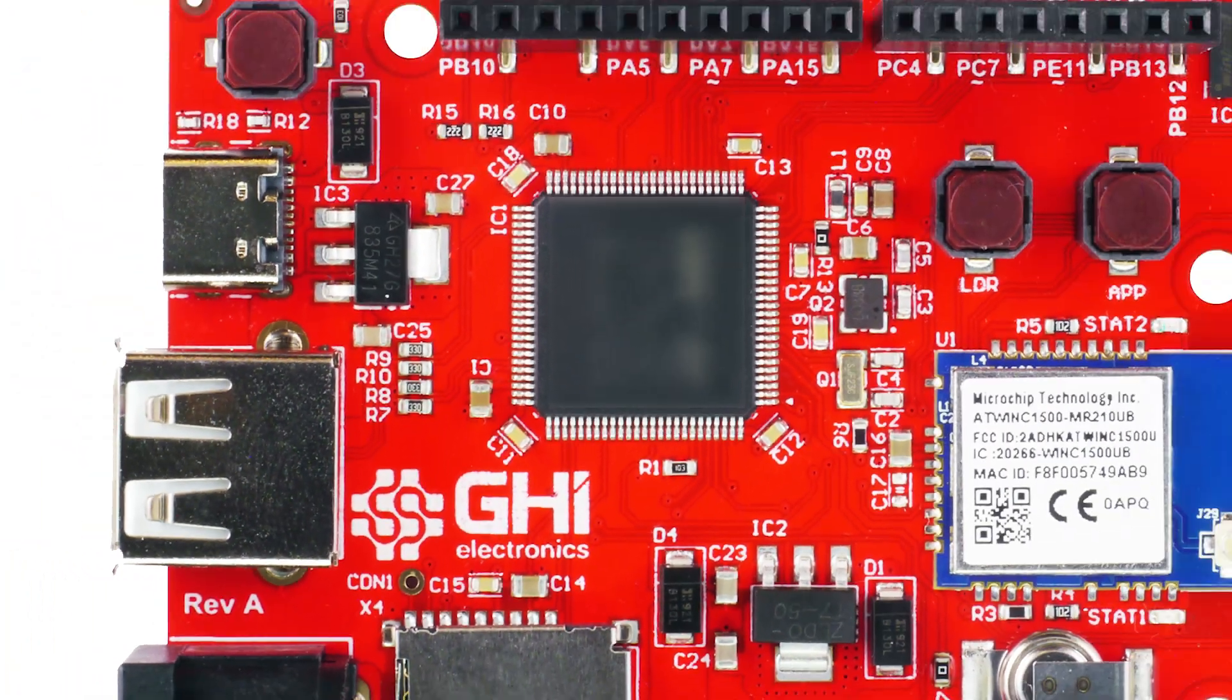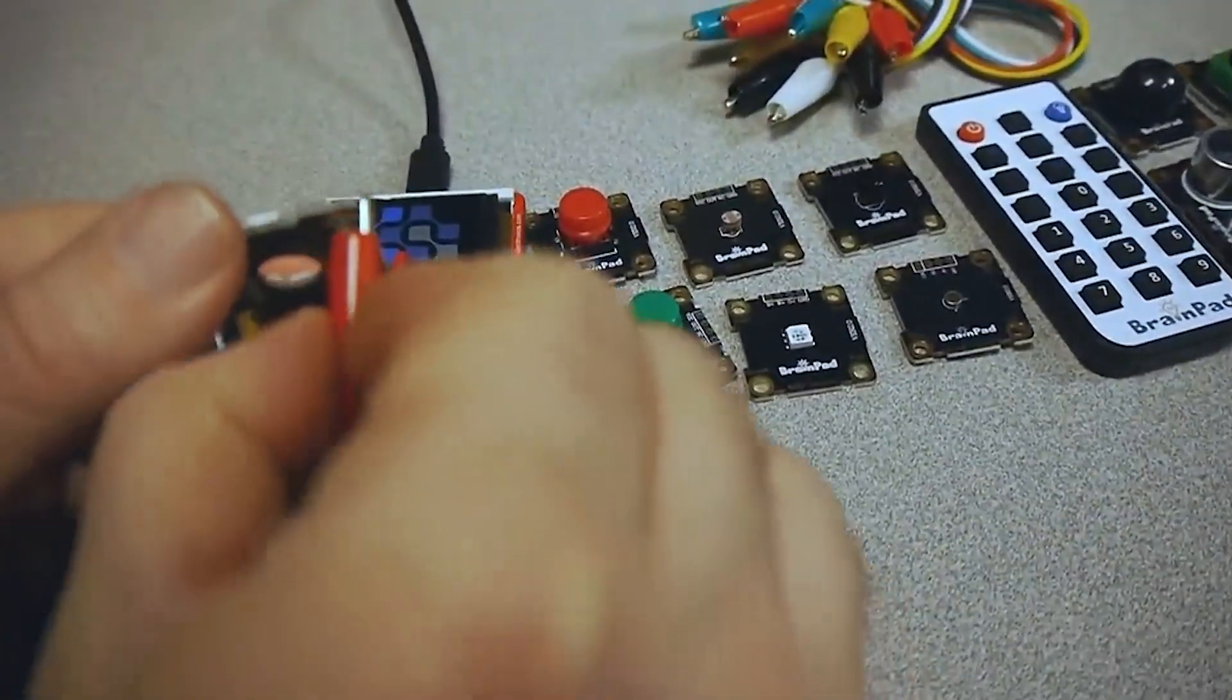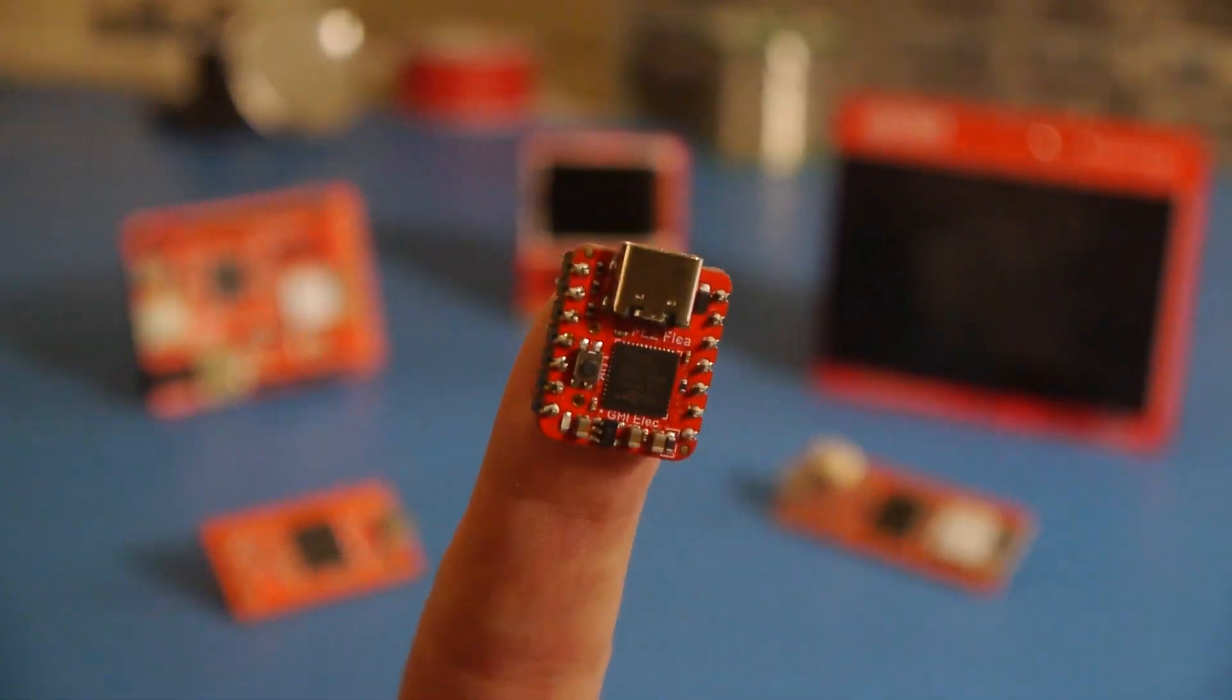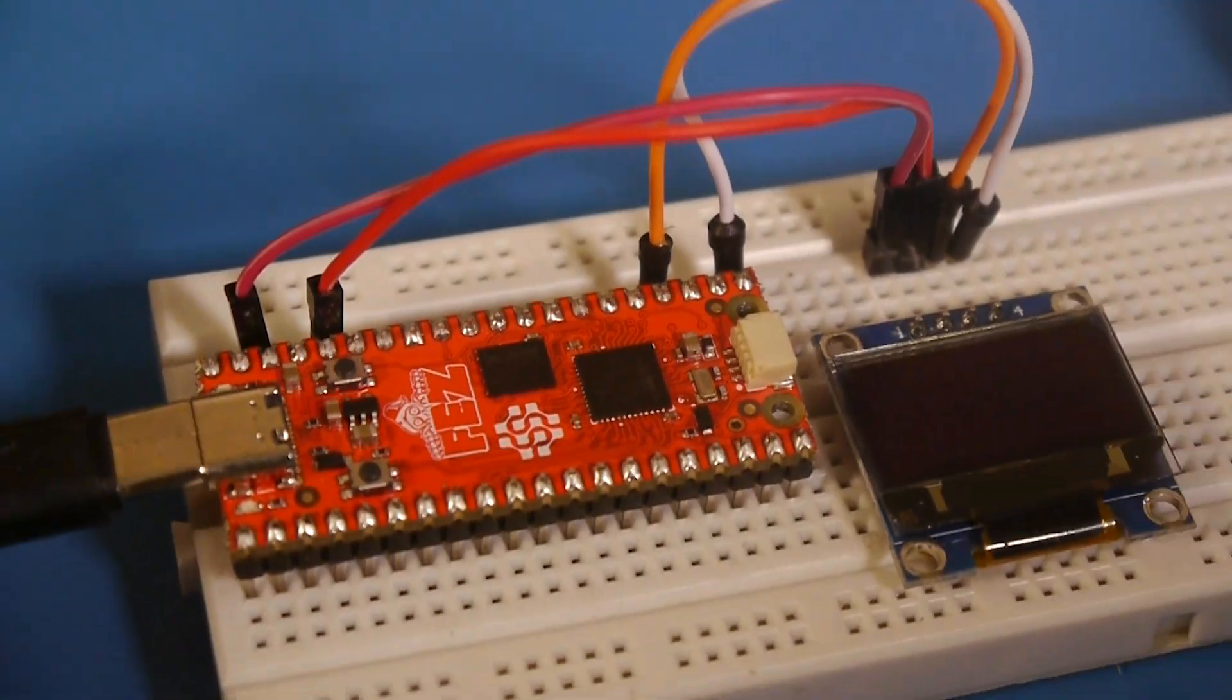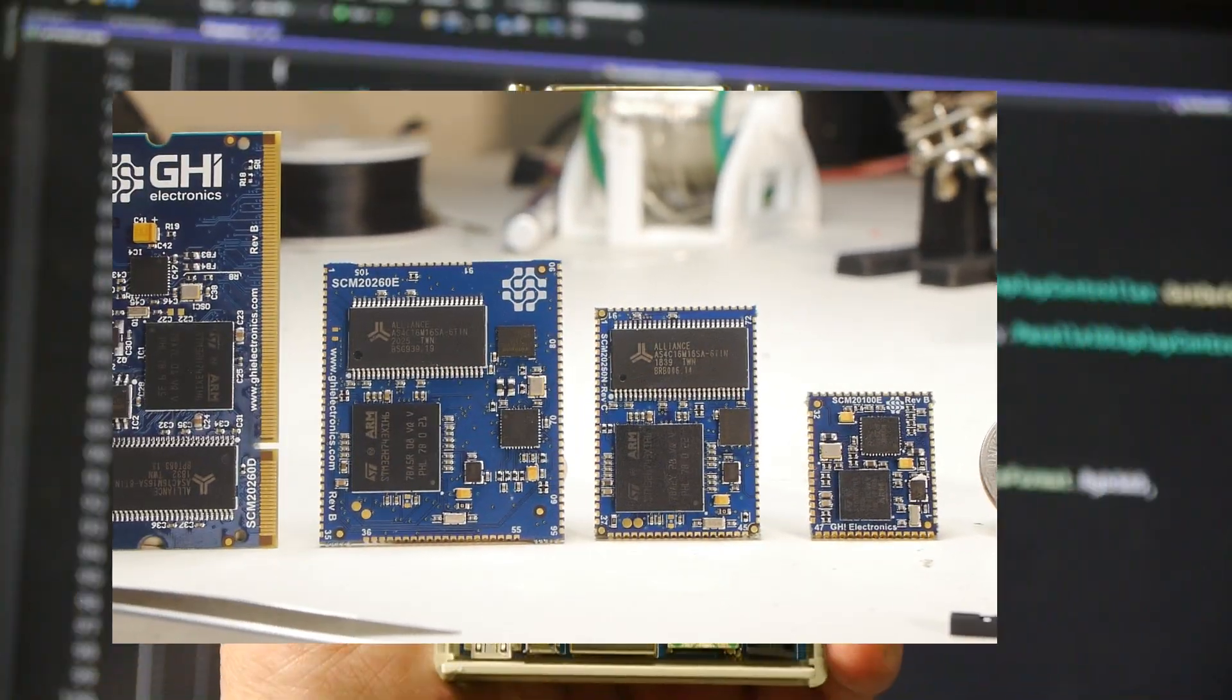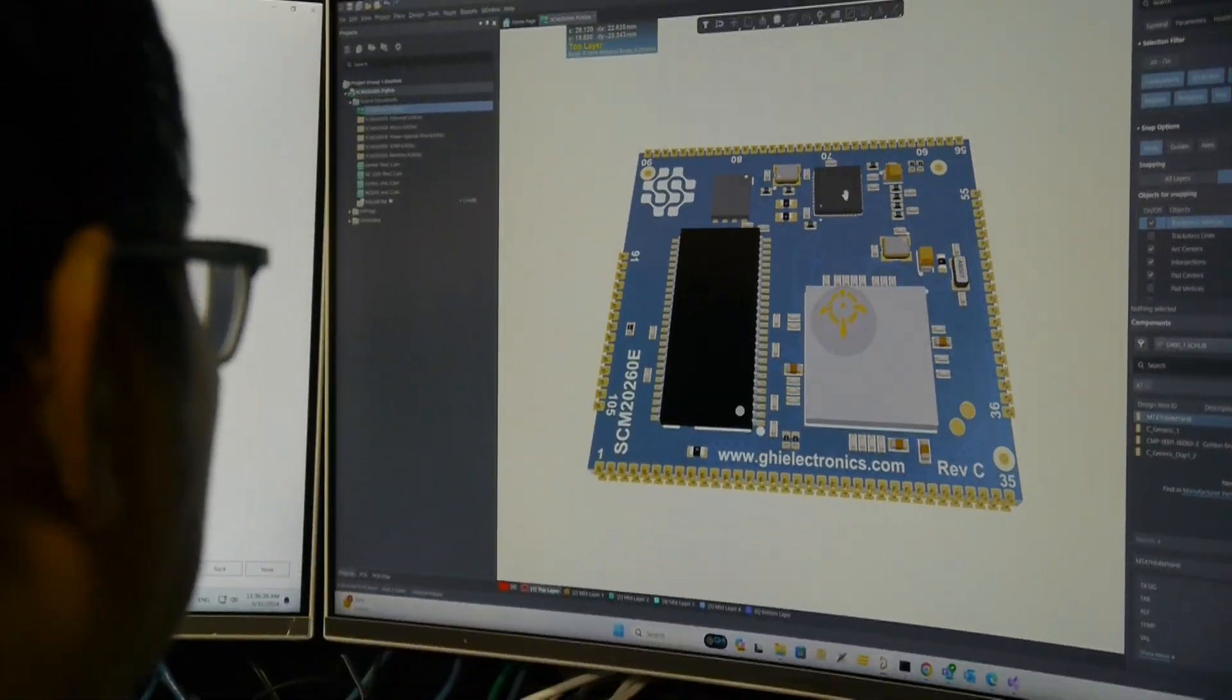GHI Electronics has multiple offerings from beginner to expert that get you started. From an experimenter kit that requires zero hardware experience, to single board computers for quick prototyping, to compute modules that go directly on a circuit that we can help you design and manufacture.